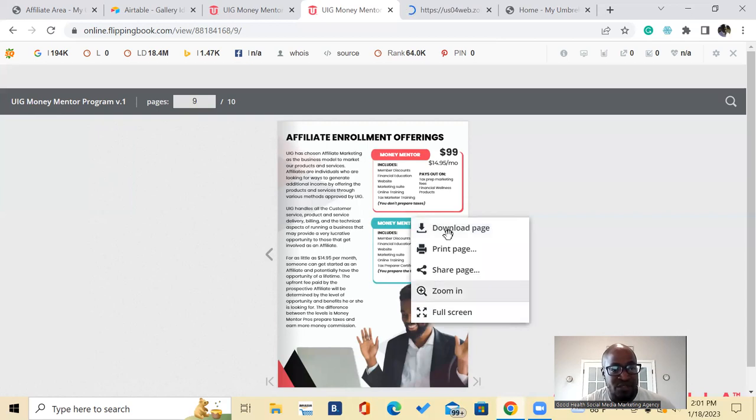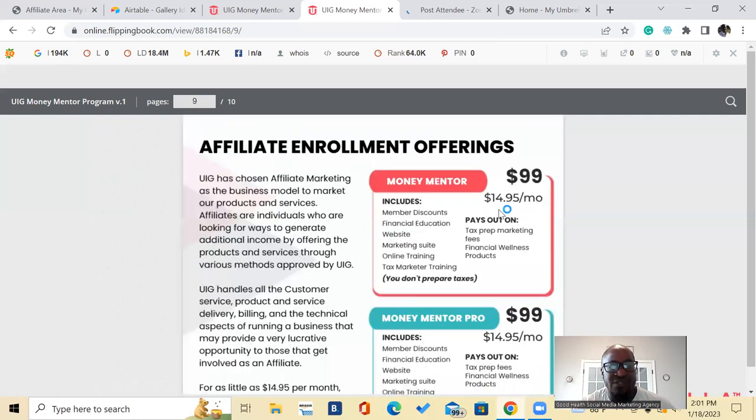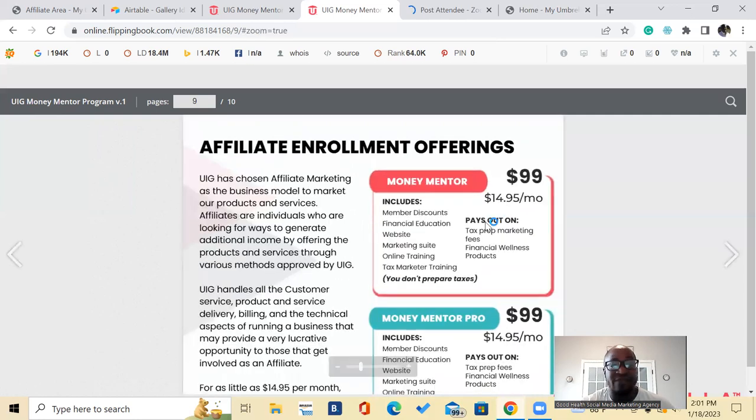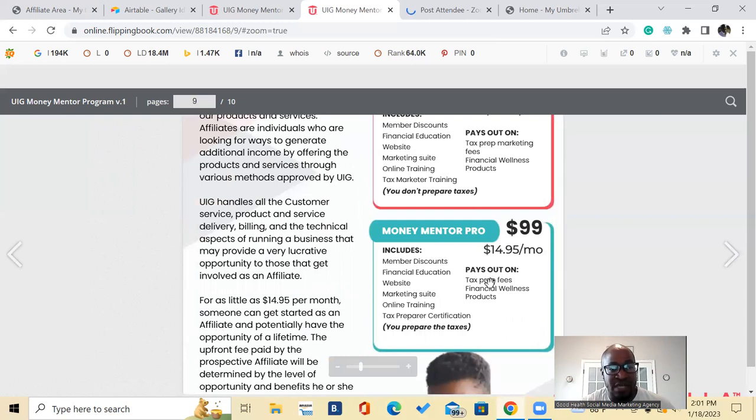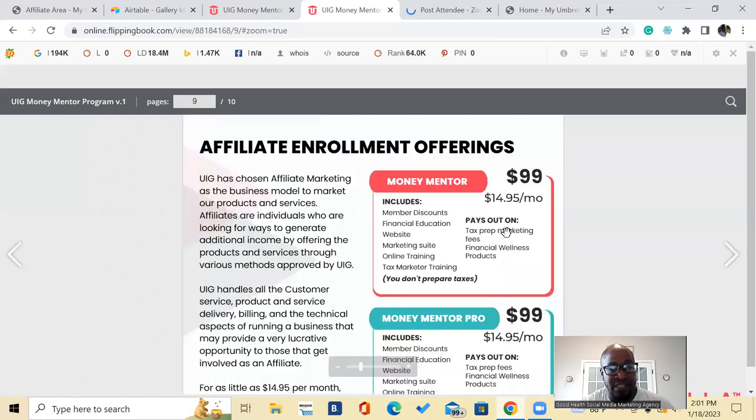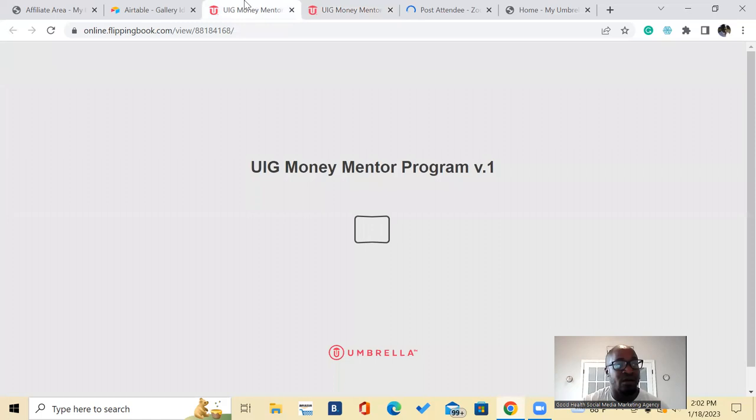Let me zoom in here, that's money mentor, it's $14.95 a month, money mentor pro $14 again. And the only difference is like on the second one you would actually be doing tax preparation and the payout is a lot higher if you're preparing their taxes. And then this first one you do not prepare anything, you just share the link, they sign up, you get paid. You have all the resources available.